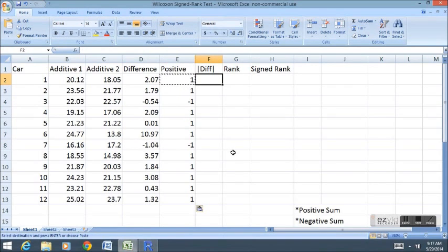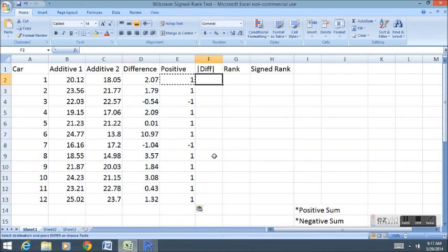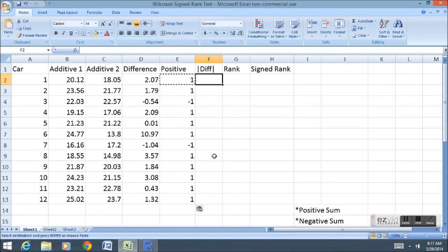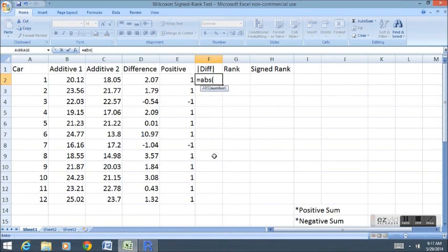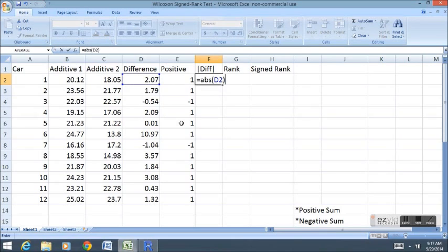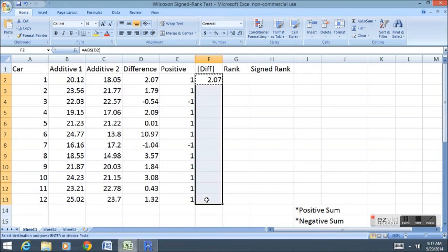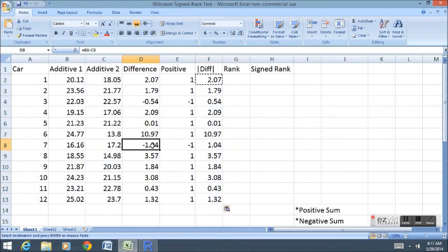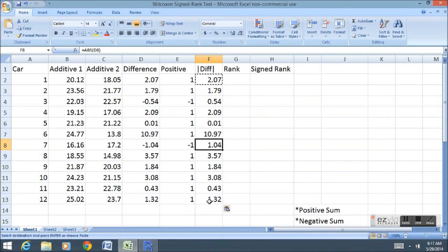Next, I want to look at the absolute value of the differences. The differences here indicated which additive was better and by how much for each car. The absolute value of the differences will just say how different were they regardless of which direction. Regardless of which additive was better, this will say how much was it better. So I'm going to use the absolute value function abs of the difference, abs of the D2 cell. And then I'm going to copy and paste that one down. Notice now that the two negative differences have just become positive. And that's what we wanted. All we wanted to know was just how different were they, not necessarily which direction.